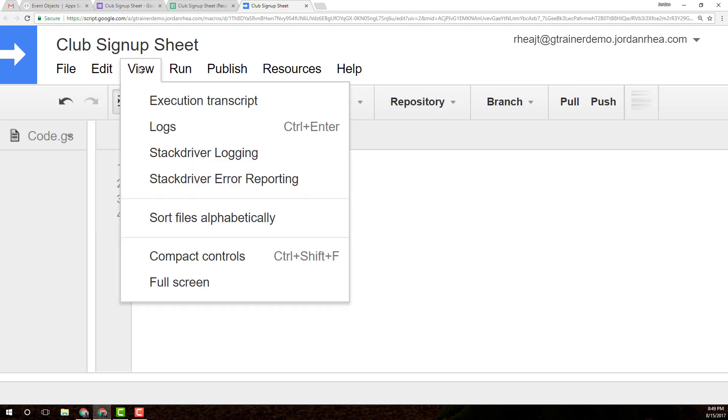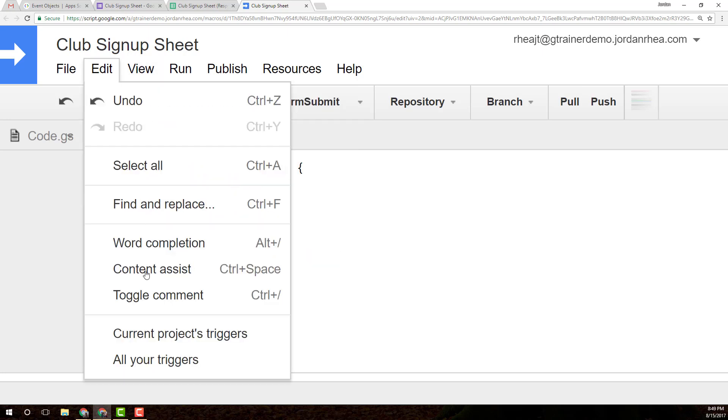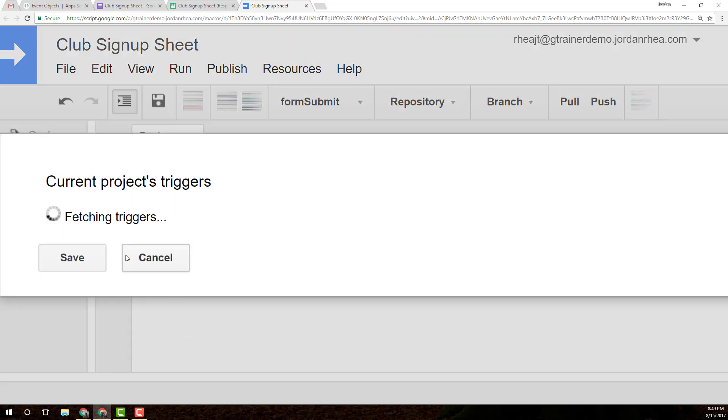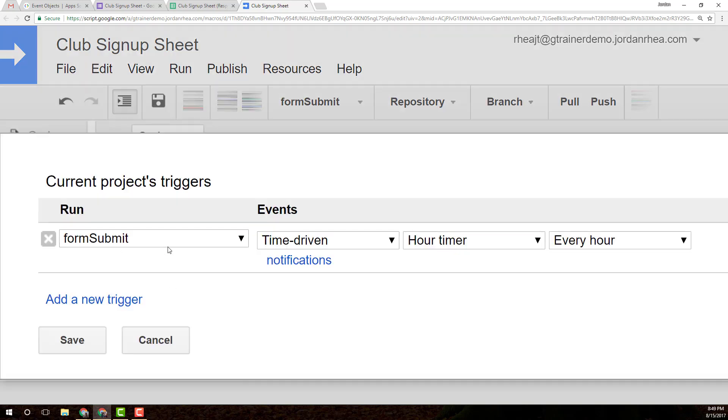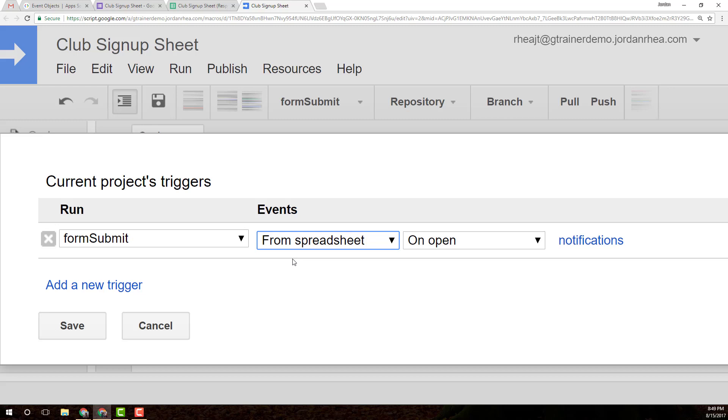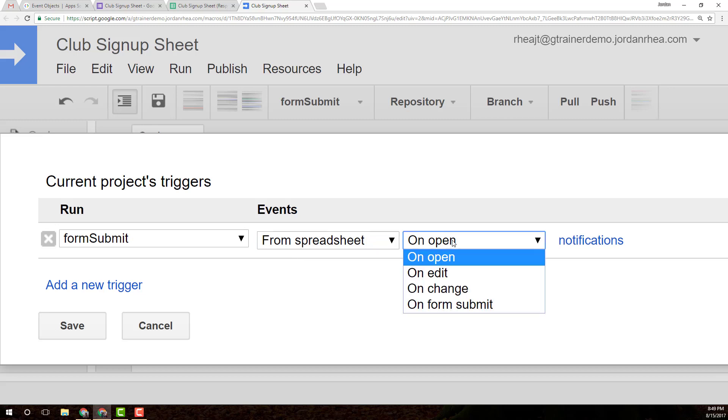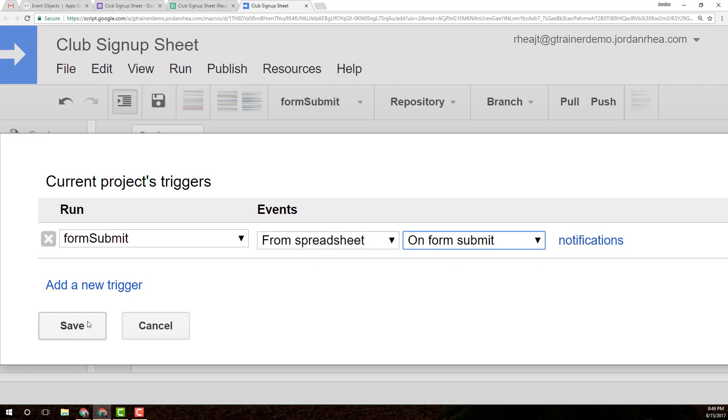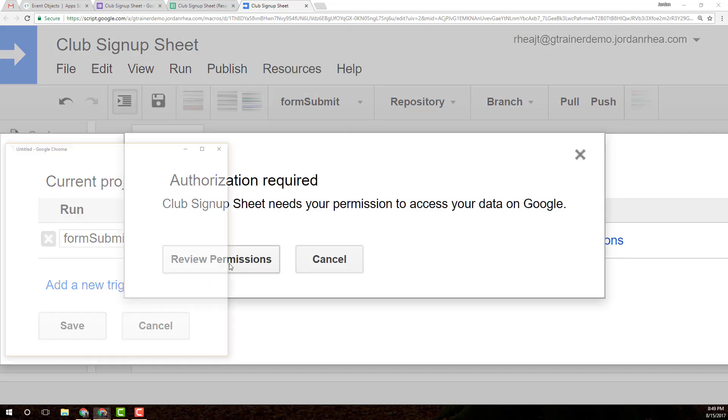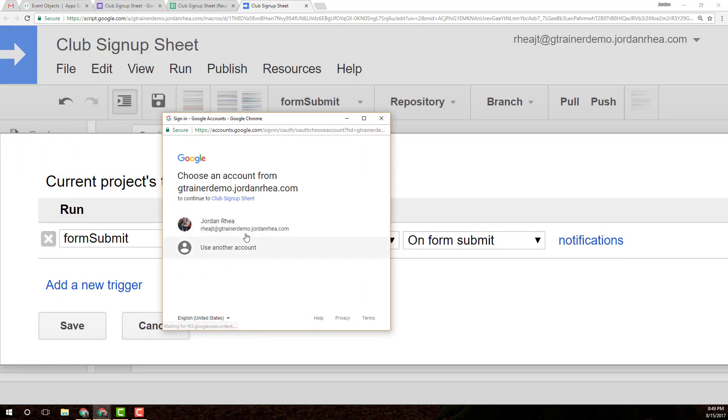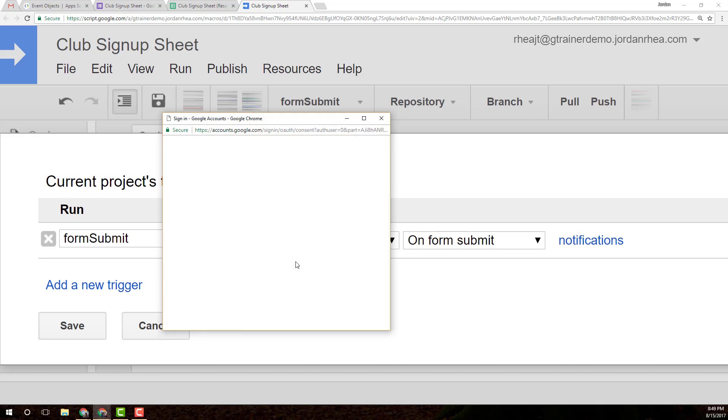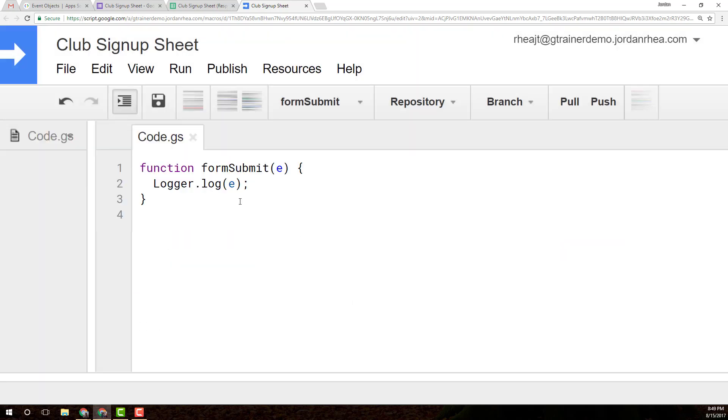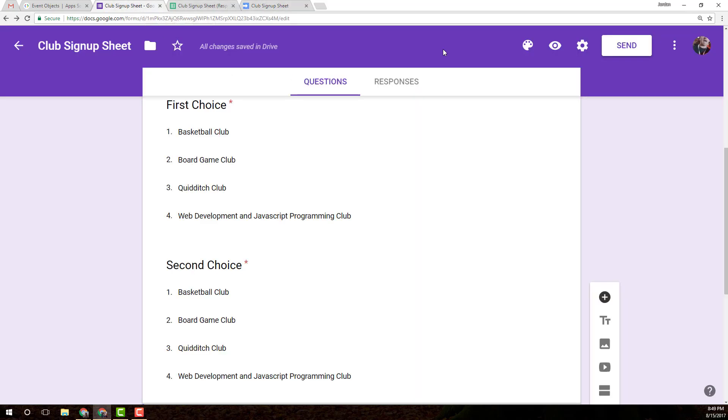You can reach your project triggers by going to current projects triggers. We should have no triggers set up. So I'm going to add one. The only function I have is form submit. We don't want it to be time driven, we want it to be from the spreadsheet. We don't want it on open, we want to change that to on form submit. Because there's a linked form, there's going to be a trigger that we can install. Let's get the permissions.